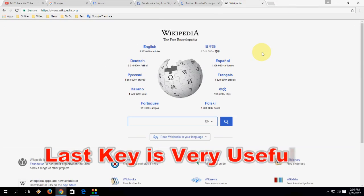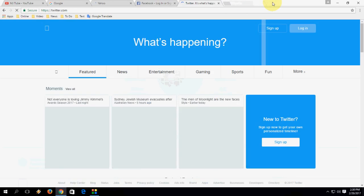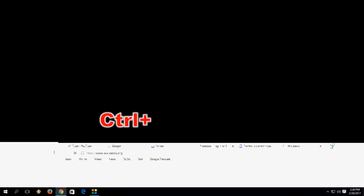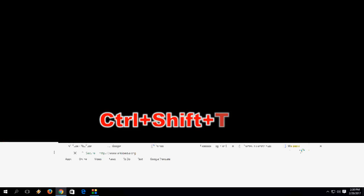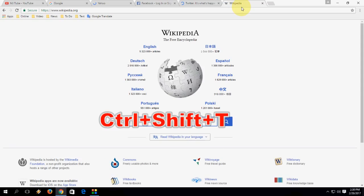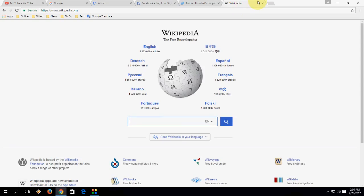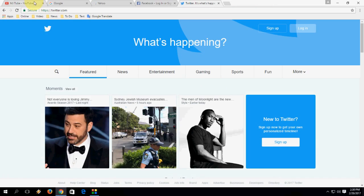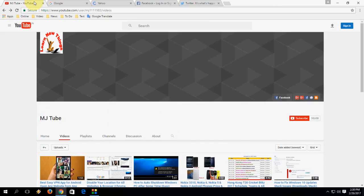Next is how to reopen a closed tab. If you close a tab — like Wikipedia — accidentally, and you want to reopen it, just press Ctrl+Shift+T to reopen it. Look at that, Wikipedia is reopening. Press Ctrl+Shift+T to reopen your closed tab.